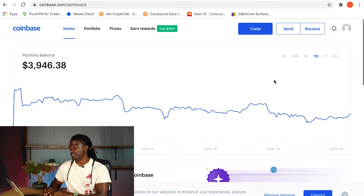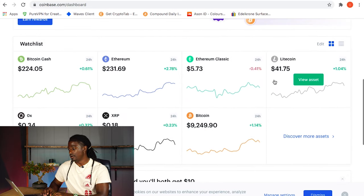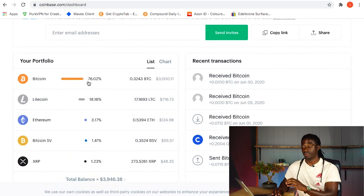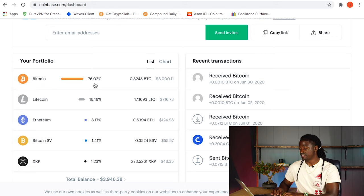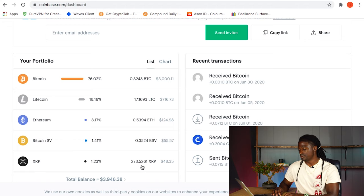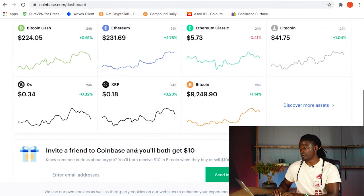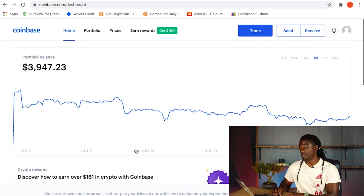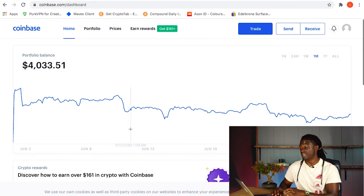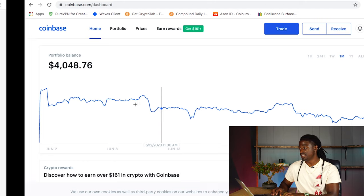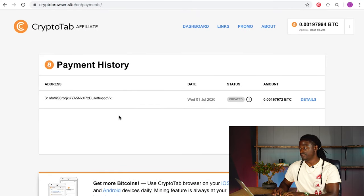Looking at my Coinbase account right now, it's sitting around $3,946. My portfolio is Bitcoin dominant — I own 76% in Bitcoin, 0.32 Bitcoin, 17 Litecoin, half of an Ethereum coin, some Bitcoin SV, and some Ripple as well. This is where I buy and sell Bitcoin whenever I have an opportunity to invest in cryptocurrency. If you want to sign up for CryptoTab Browser and mine cryptocurrency for free, the link will be in the description.